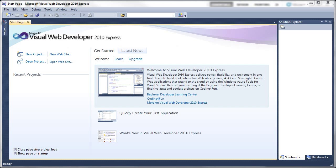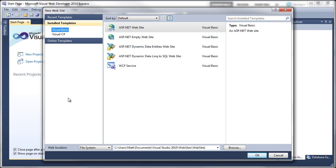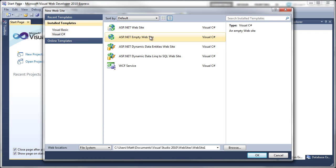Once you've got all that set up, open up Visual Web Developer and we're going to create a new website. It's going to be Visual C# and it's going to be an ASP.NET Empty Website.